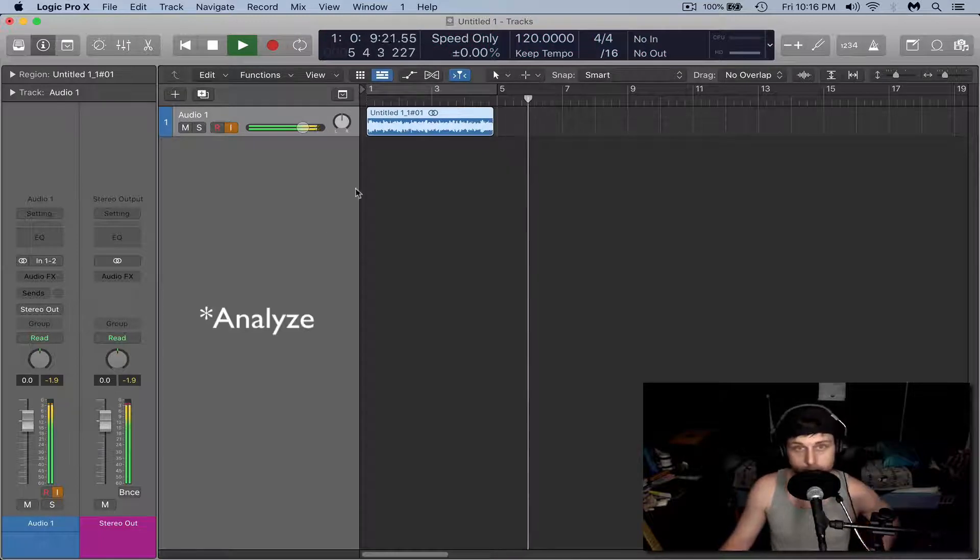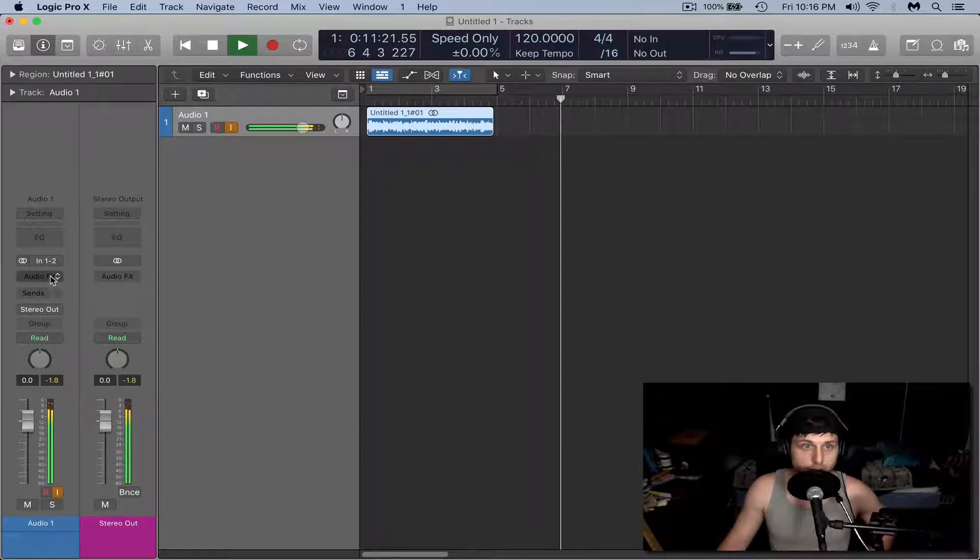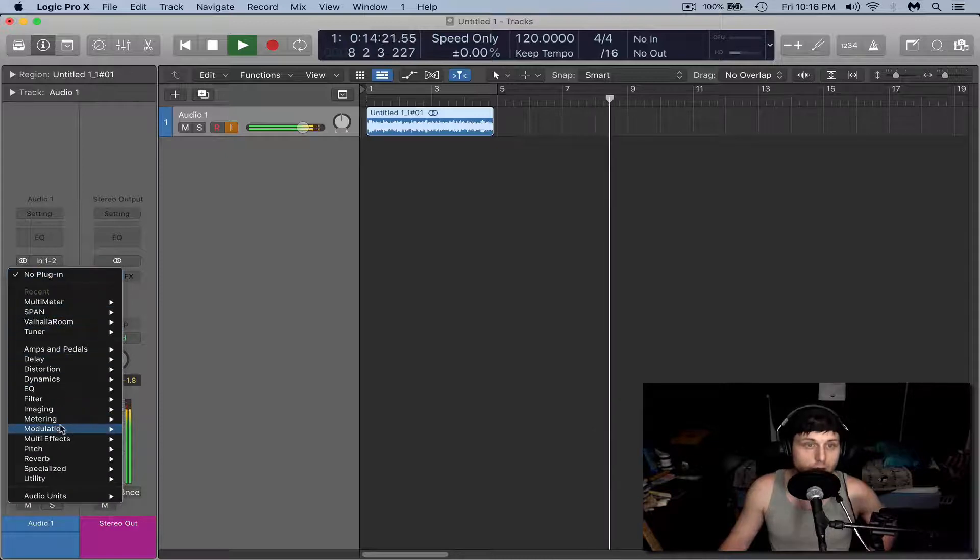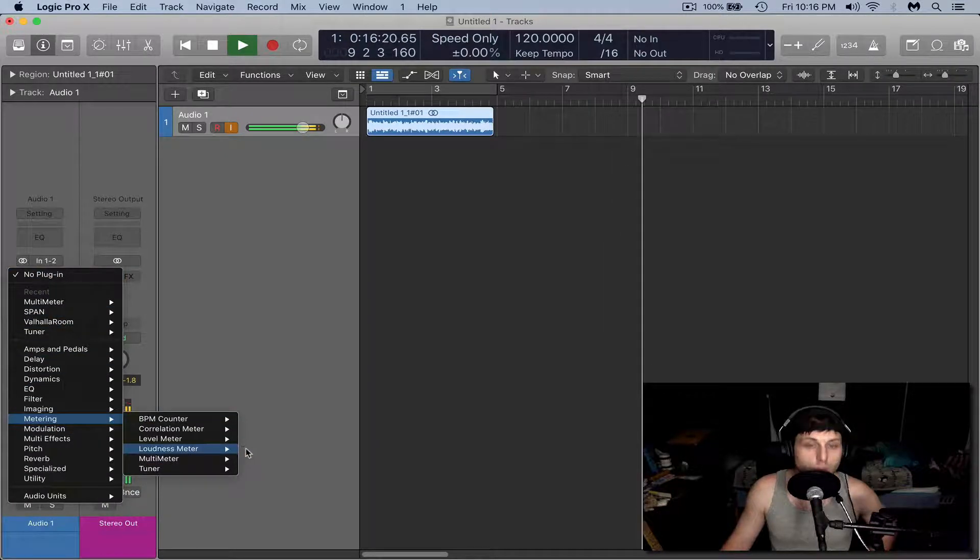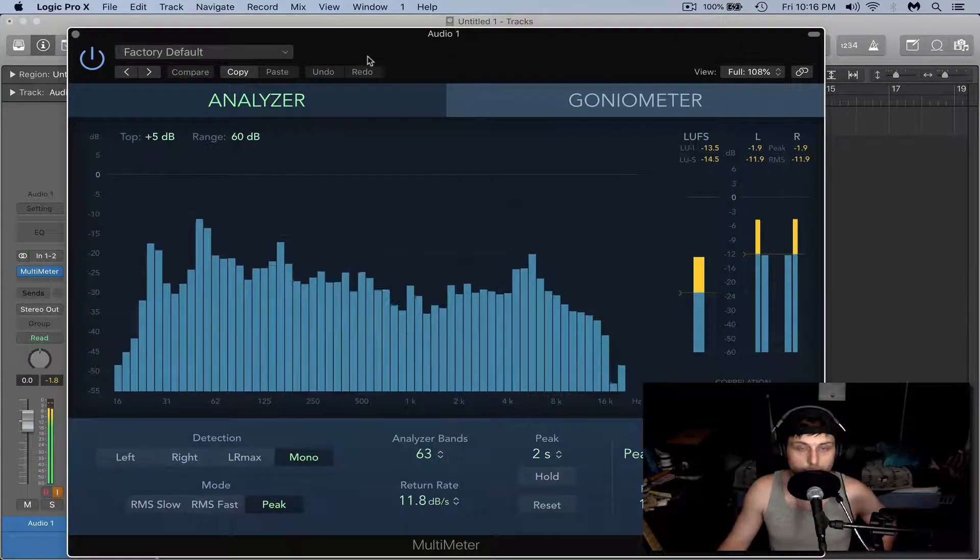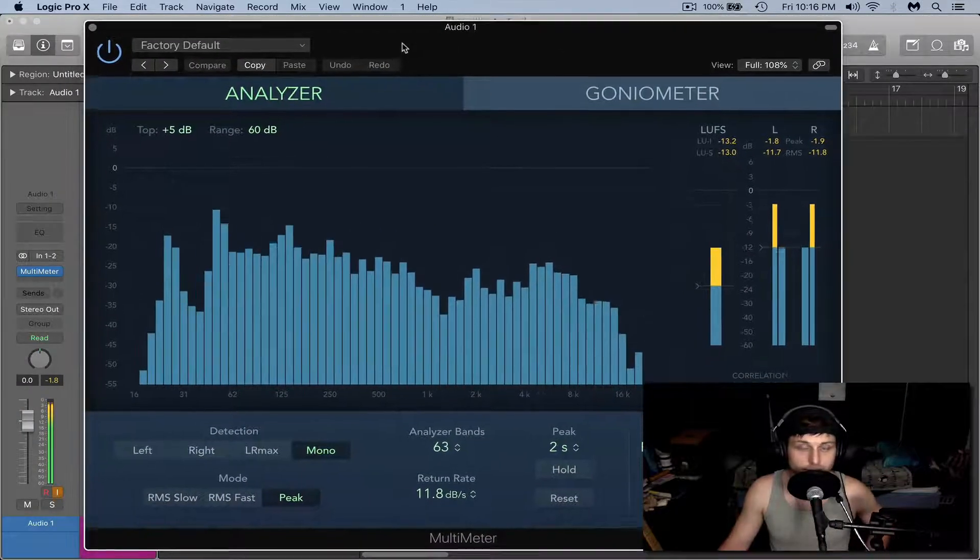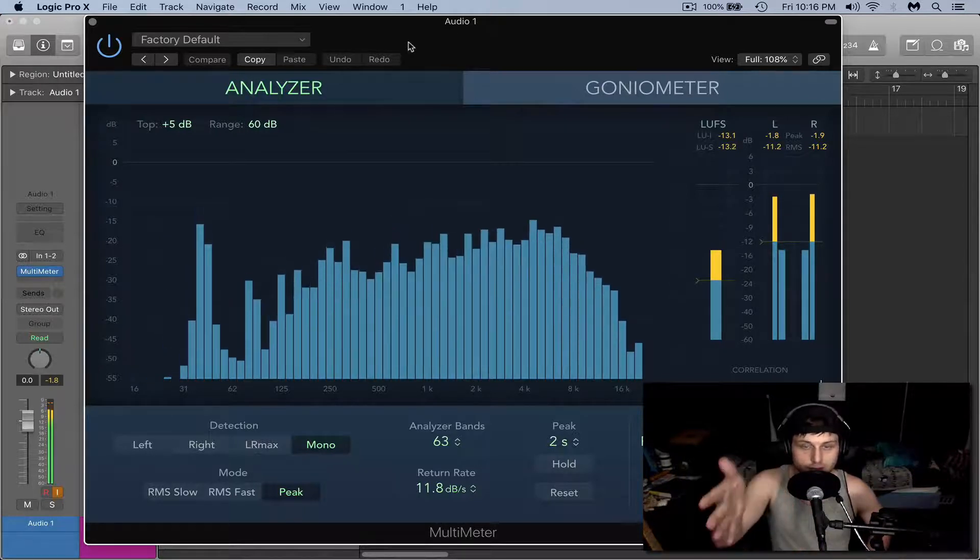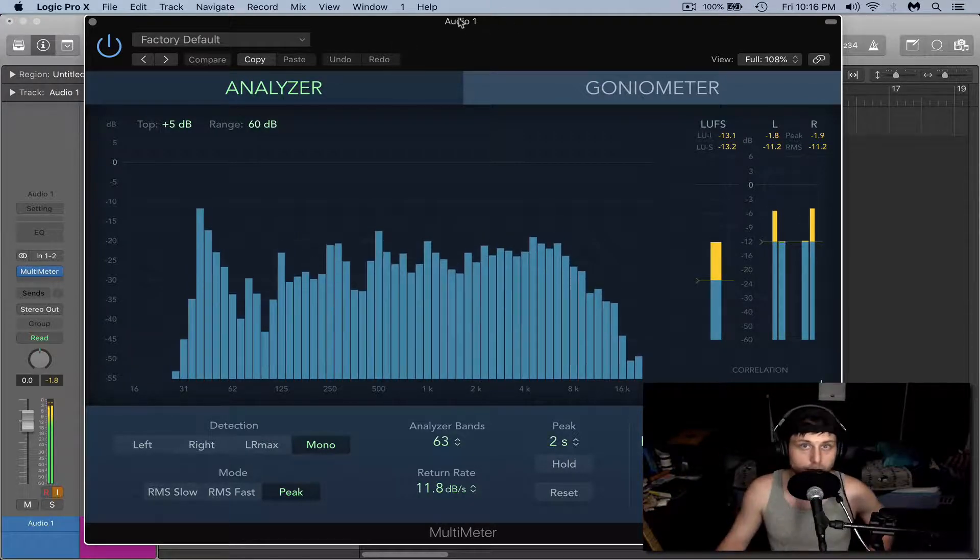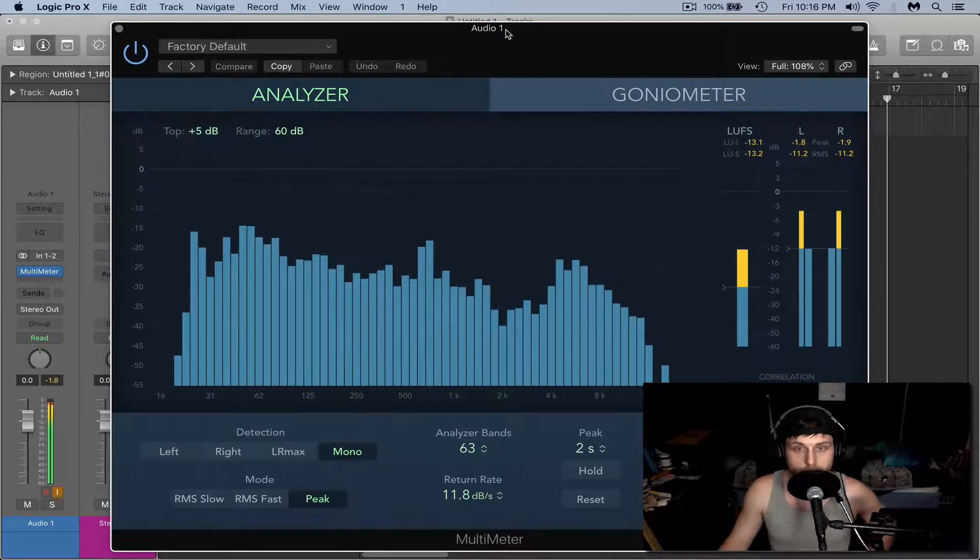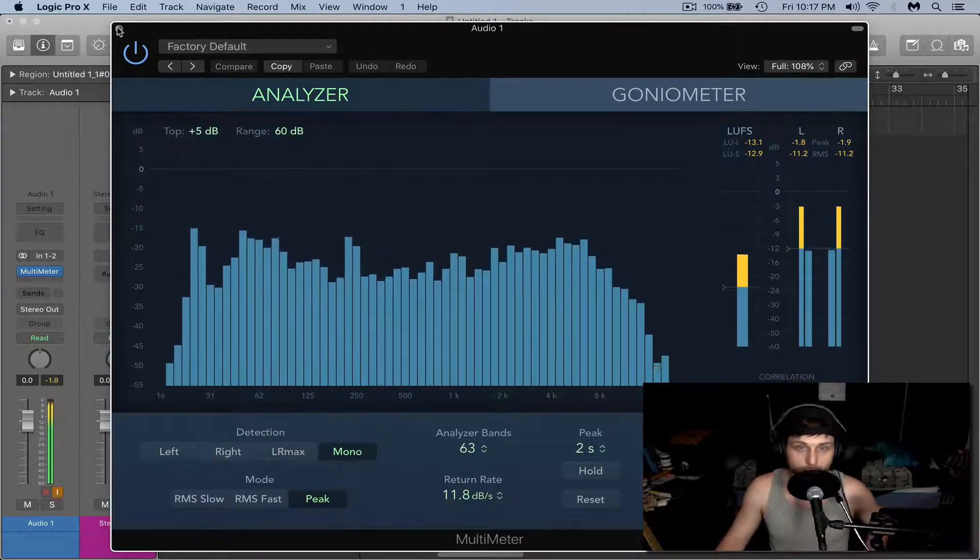Or if you just want to monitor what you're hearing, you can go to the audio effects here, metering and multimeter. This will allow you to analyze the frequencies and kind of get an idea where the lows are sitting, where the mids and the highs are sitting. I like to use this for reference to get a good master going.